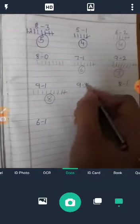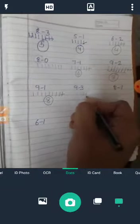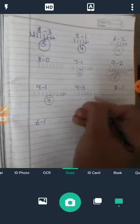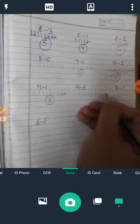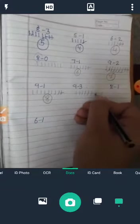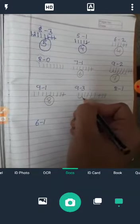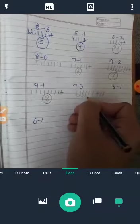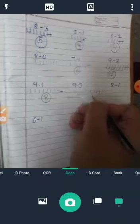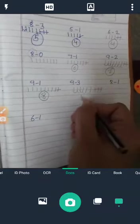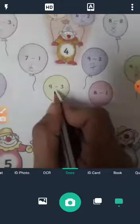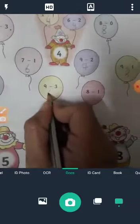9 minus 3. We count 9: 1, 2, 3, 4, 5, 6, 7, 8, 9. Cut 3: 1, 2, 3. Remaining: 1, 2, 3, 4, 5, 6. Answer is 6. So the right answer is 6.